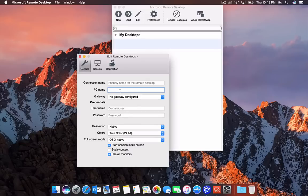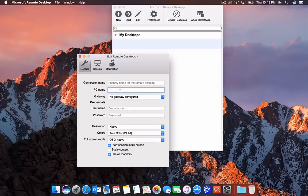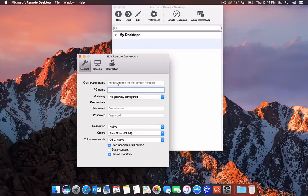You want to ask whoever's managing your IT what the external IP address is of the system you're trying to access outside of the network.